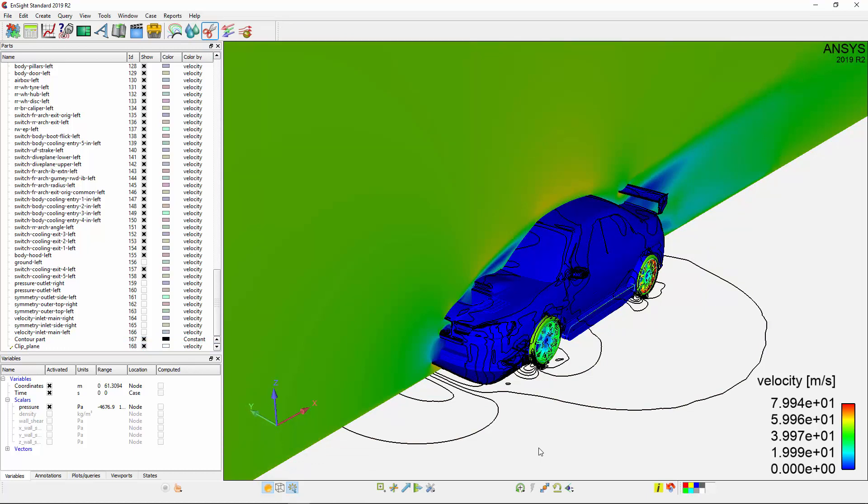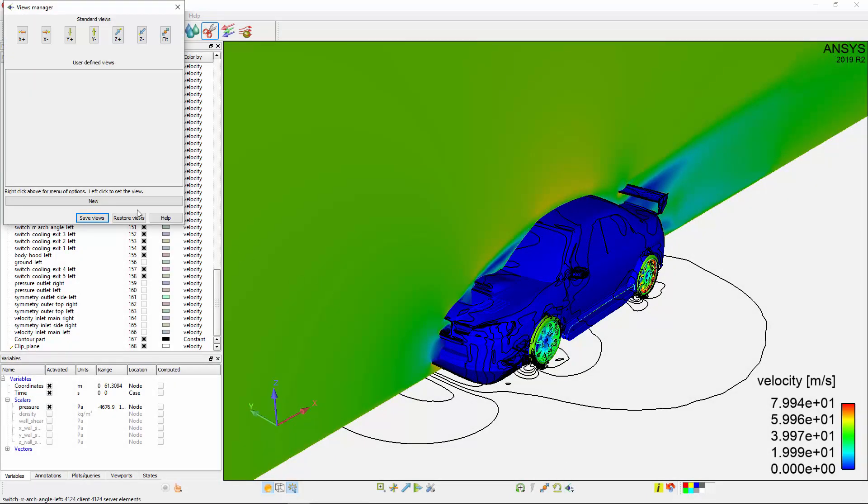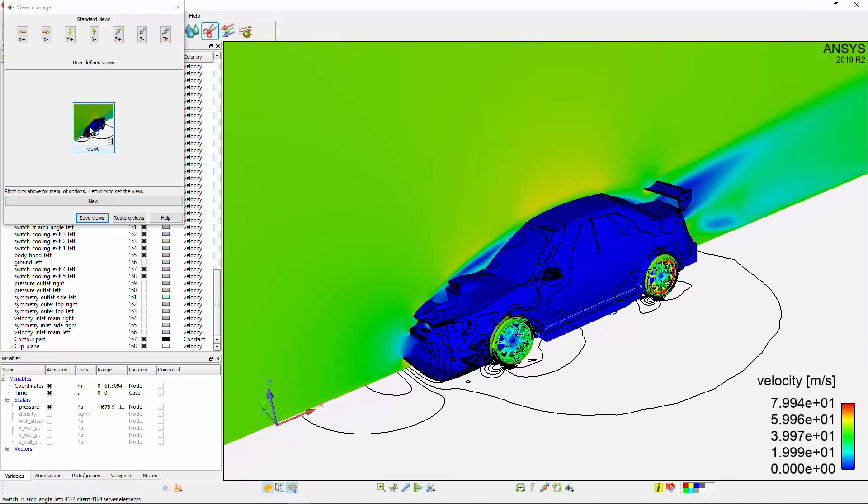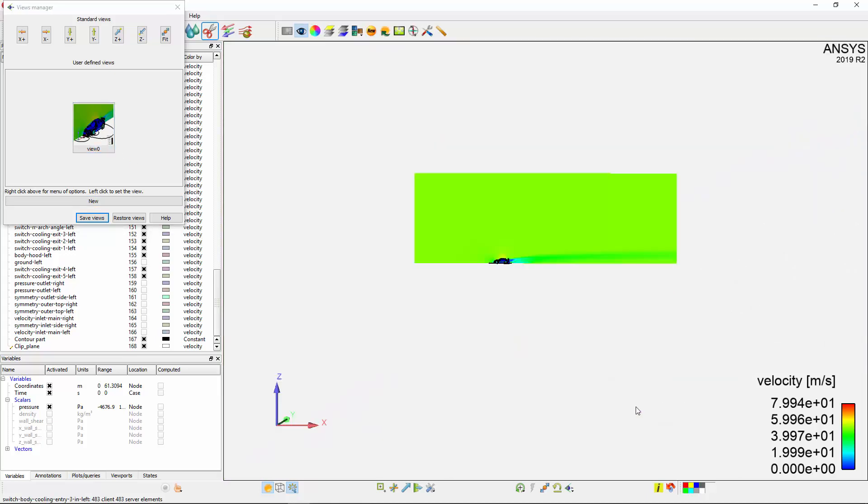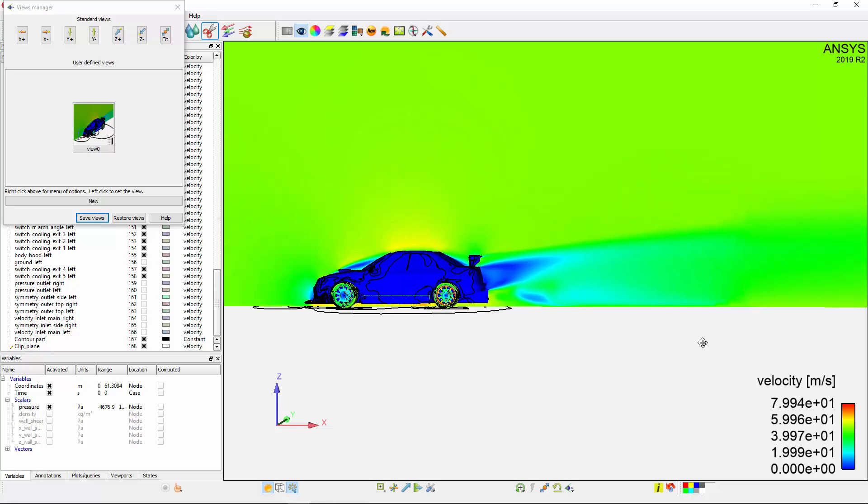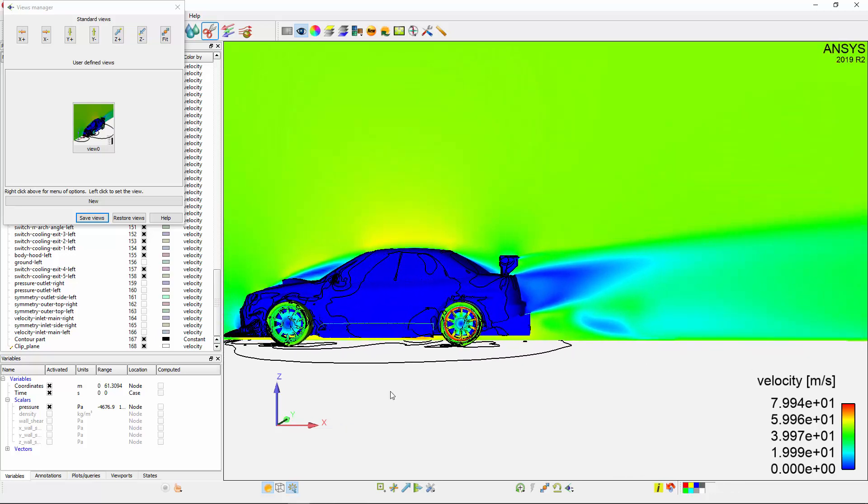Before I adjust my viewer to get a better look at the plane, I'd like to save this view for later use. Ensight allows you to save views so that you can return to them. I'll click the View Orientation button and then hit New. This saves the current view, and so whenever I need to return to it, I can do so by clicking it. Now, I'll adjust my view in order to examine my velocity results. I'll also save this view.